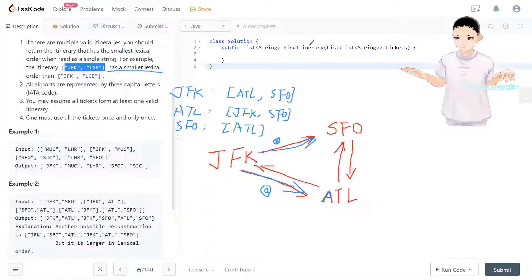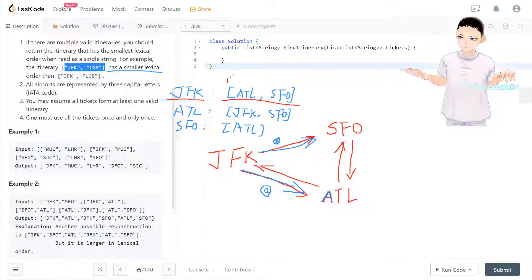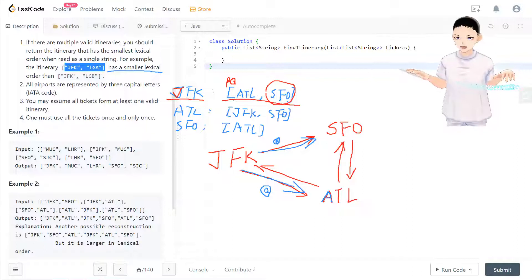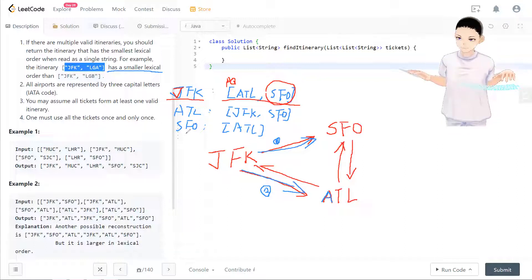In the HashMap, JFK maps to a priority queue containing ATL and SFO, where the smaller order comes first. So ATL is at the front of the priority queue. We'll put the current node into the stack, then start checking the priority queue and process ATL first. ATL will have its own out-degree — SFO — stored the same way. Let's take a look at the code now.